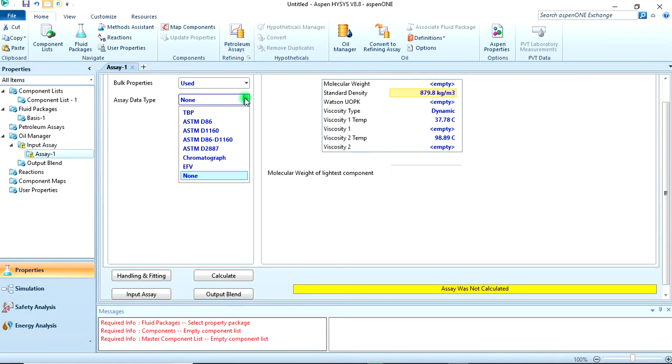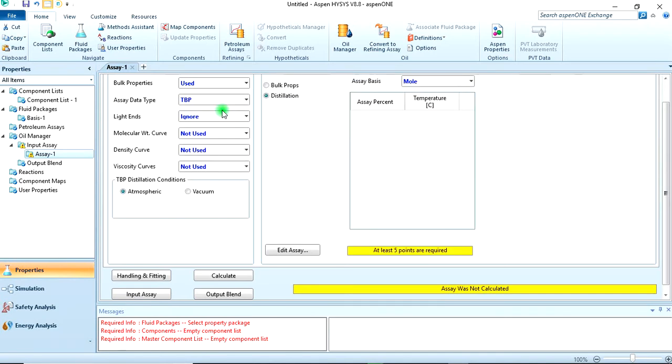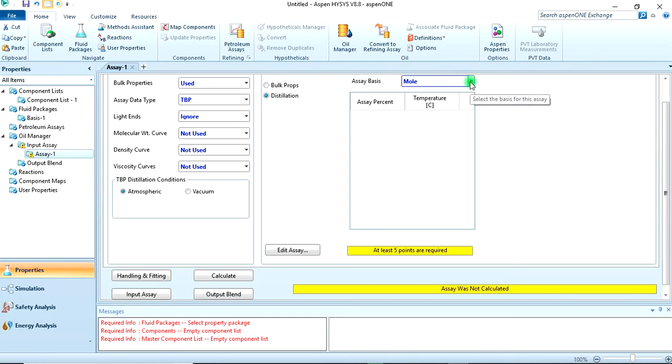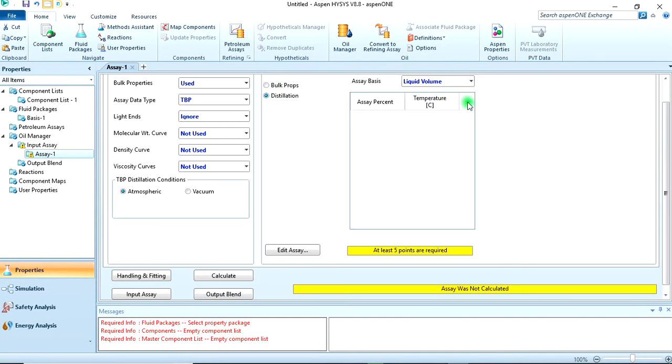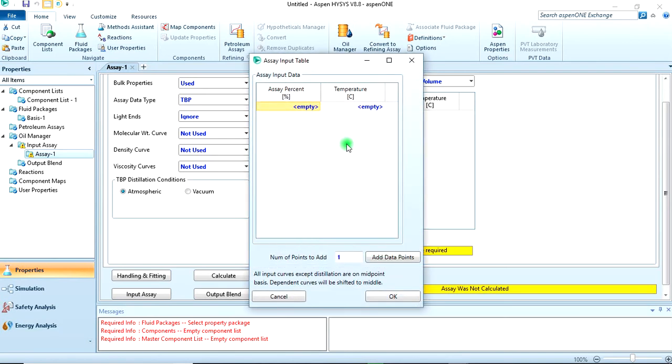Assay data is TBP. Distillation assay basis is liquid volume. Then let's edit assay.